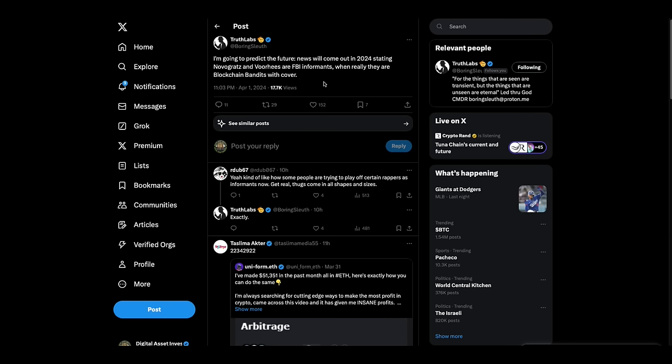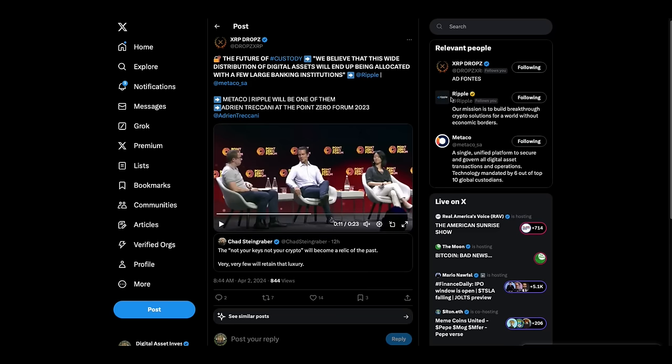This one caught my attention. This is Truth Labs. I'm going to predict the future. News will come out in 2024 stating Novigratz and Voorhees are FBI informants when really they are blockchain bandits with cover. Folks, you can't trust anything at this point. All of our institutions have sold us out. So it's hard to know what to believe anymore. And I think that's by design.